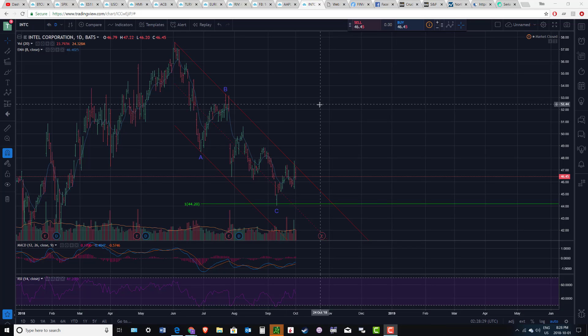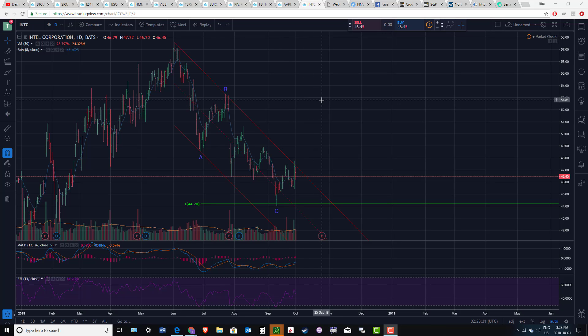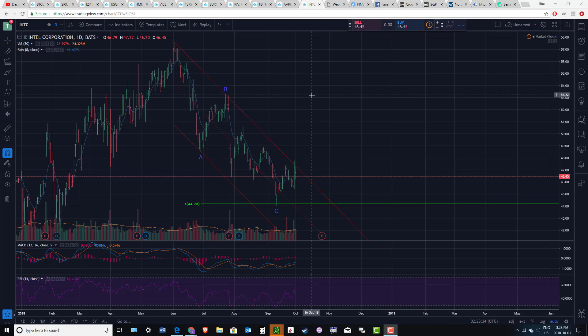Hi there, SerialTrader here. I'm going to show you a setup here on Intel, ticker symbol INTC.